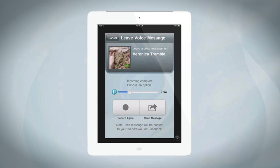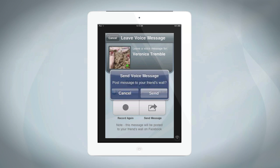Keep in mind that voice messages sent from Bobsled mobile apps are always public. They are posted to your friend's Facebook wall, and anyone who can see the wall can listen to the message. If you want to leave a private message, be sure to do it from your computer.